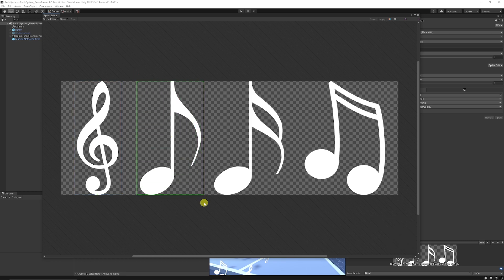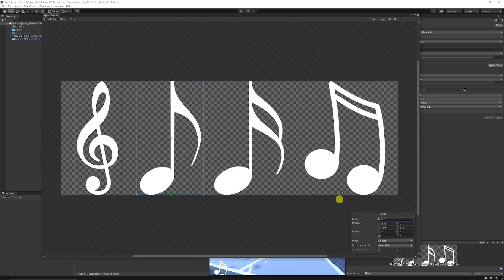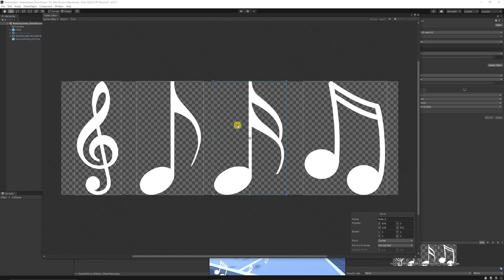You can do the same with your other sprites — just select around them roughly, since you don't need to be particularly accurate. Make sure you rename each one and hit Apply. If you ever need to select sprites you've already done, you can click on them and re-edit the names, sizes, or whatever you need. Always remember to hit Apply each time.